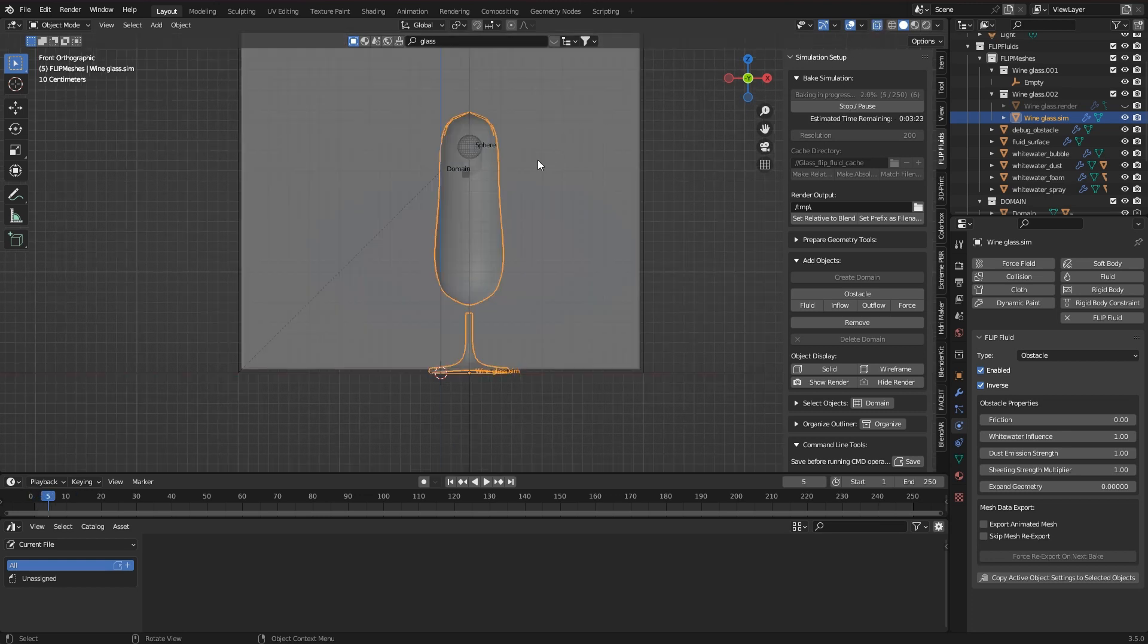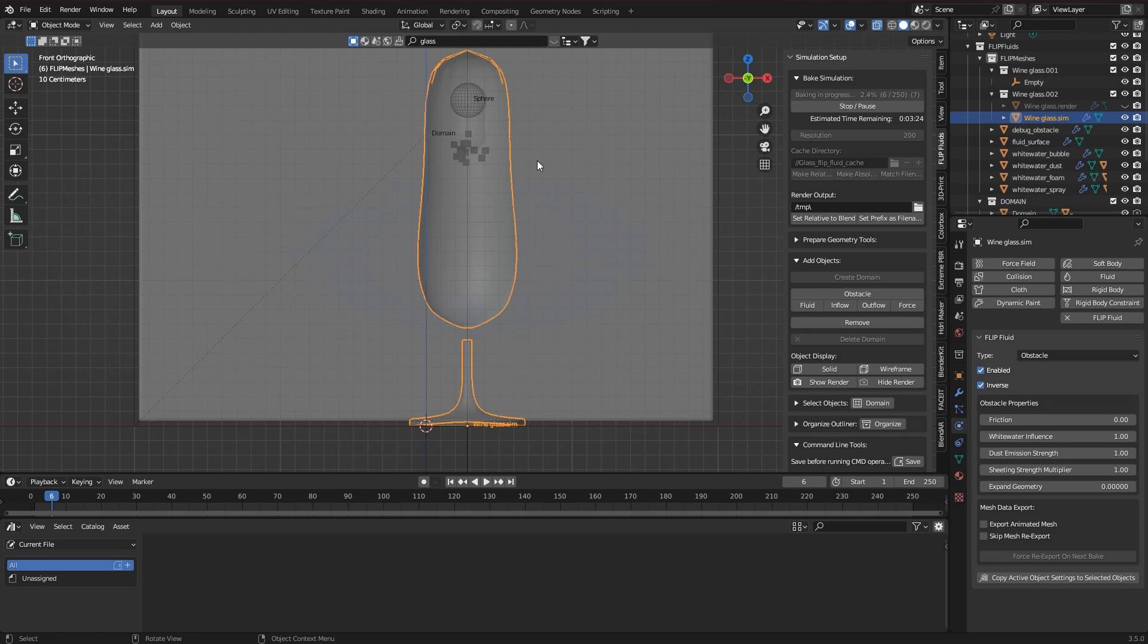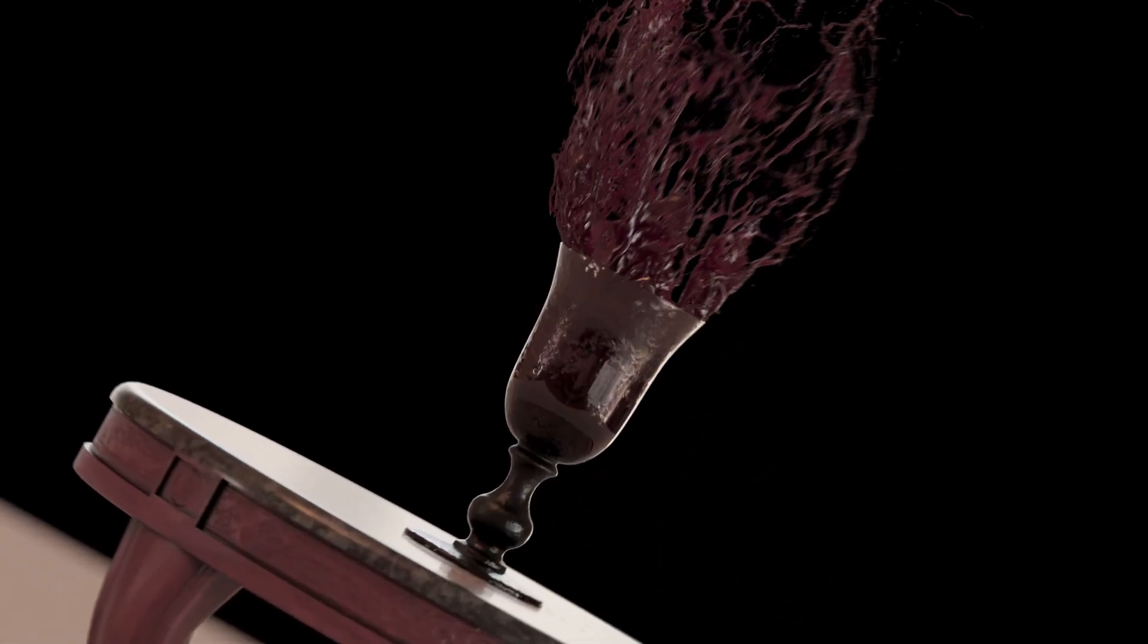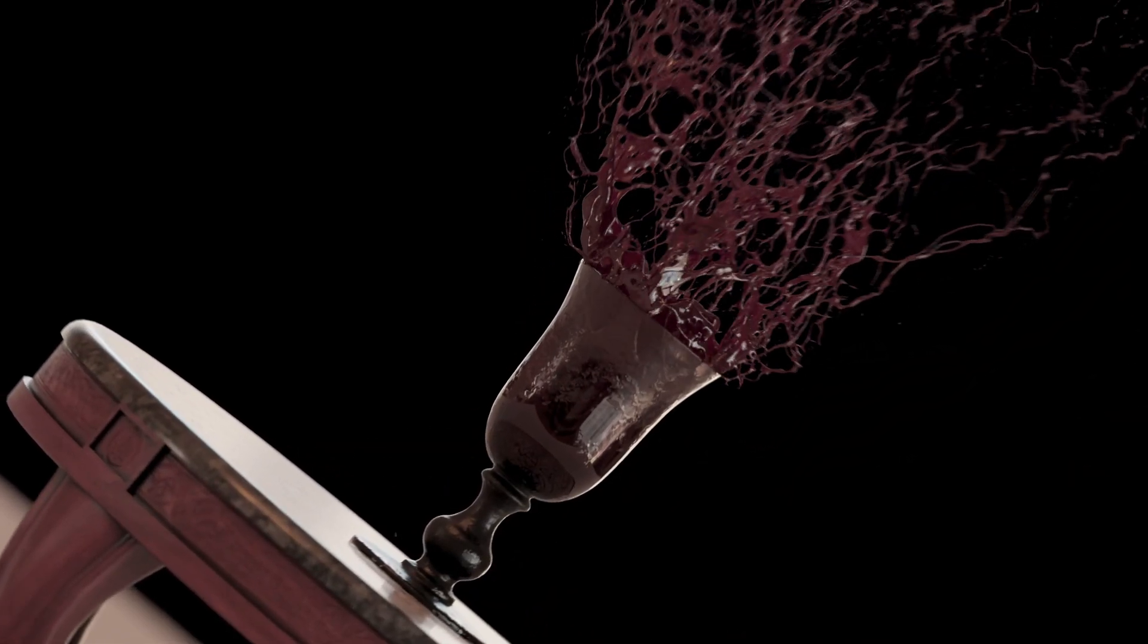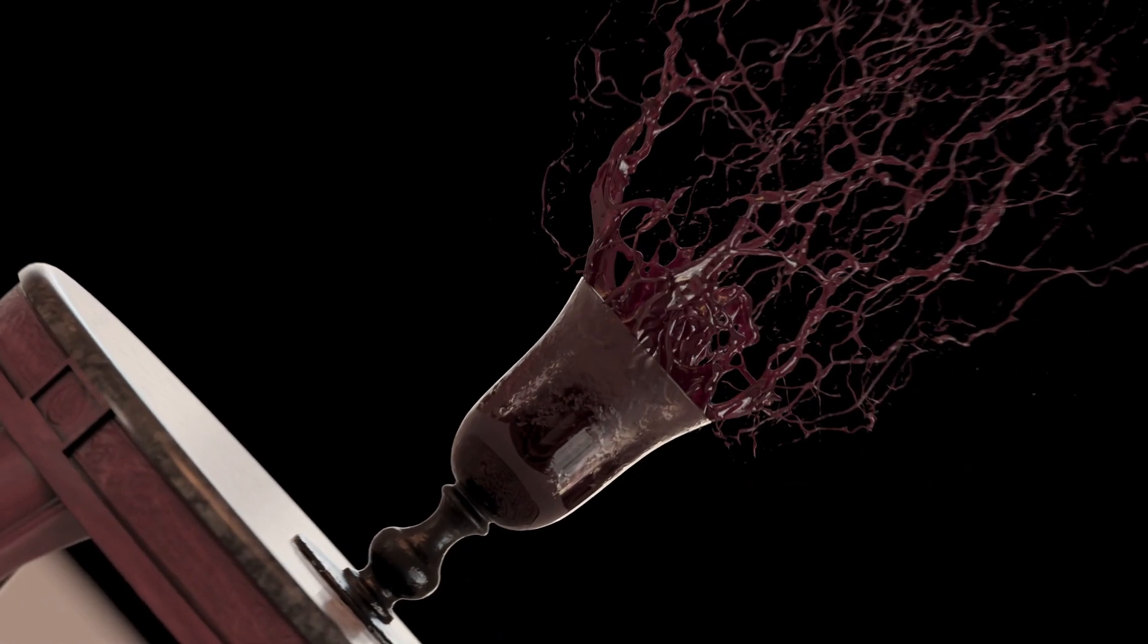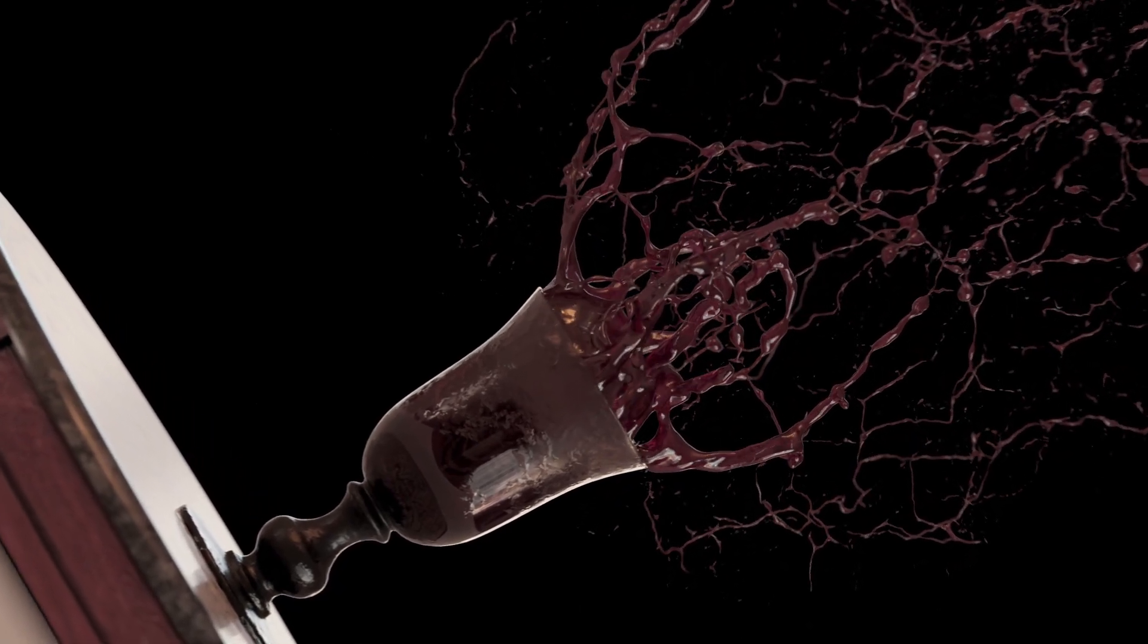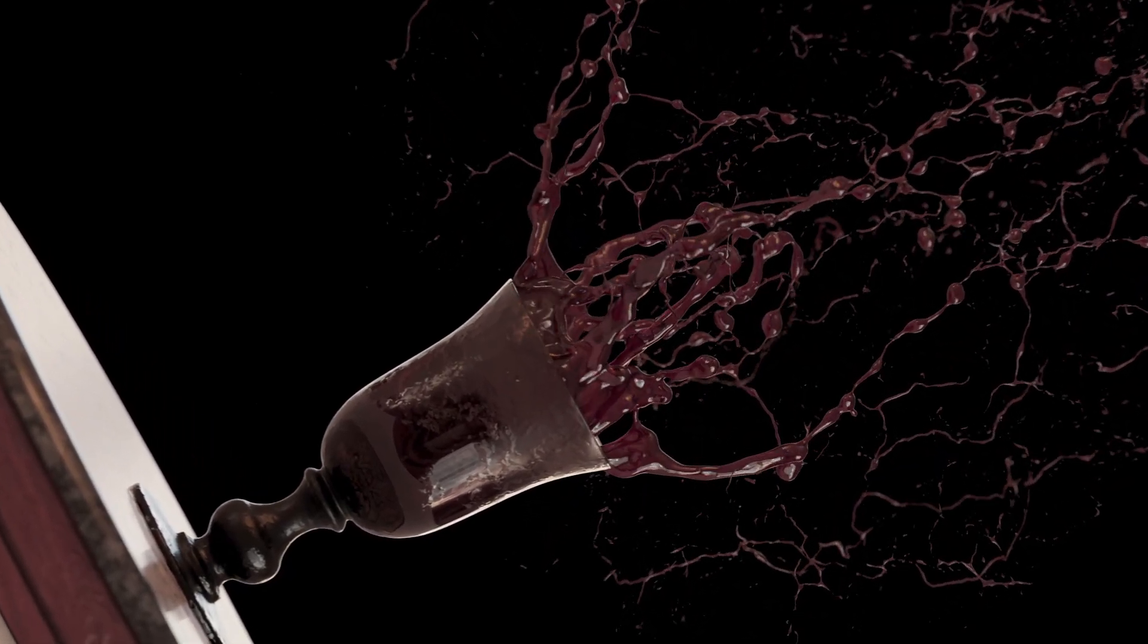But these are all temporary solutions. If I want to achieve high quality simulation with very thin objects which have their own volume, then the high simulation resolution is always the better choice. A duplicate is then not necessary.